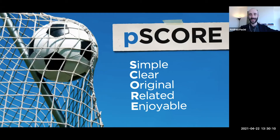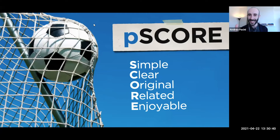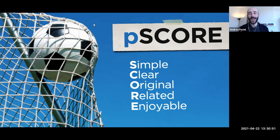There you go — SCORE. Remember you want to score with your presentations: Simple, Clear, Original, Related, Enjoyable. Simple — the more you say, the less they remember, so keep it short and to the point. Clear — your key messages should be obvious to everyone. Original — make your presentation stand out so they pay more attention and remember it longer. Related — it's their presentation, not yours, so make sure what you say is useful and relevant to them. Enjoyable — if your audience enjoys it, they will pay more attention and remember more.